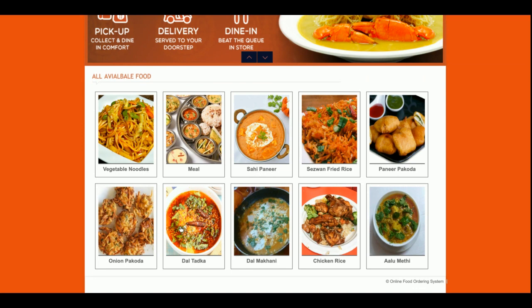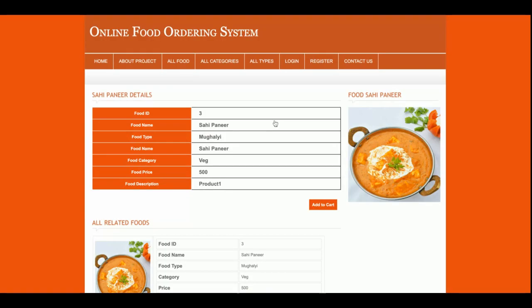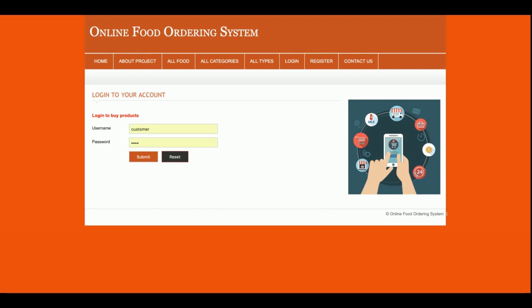If you want to add more items, you can do it easily from the database. If you want to see the details, just click on the details and you will be able to see the details of that product. You can add an item into the cart from here, but there is a restriction — you can't add items into the cart without logging into the system.